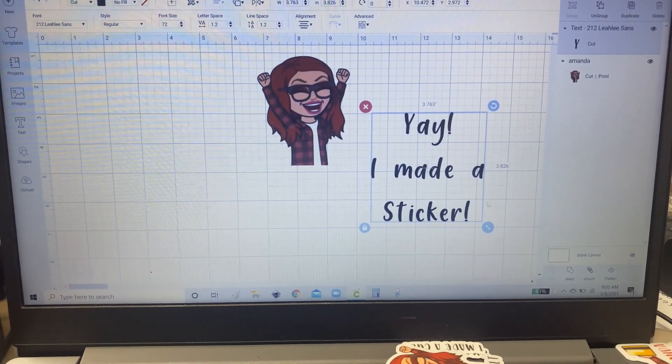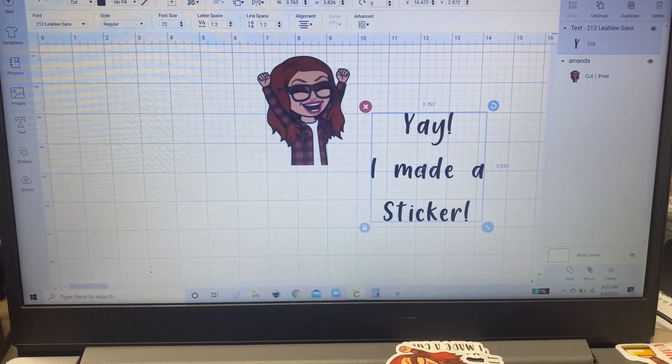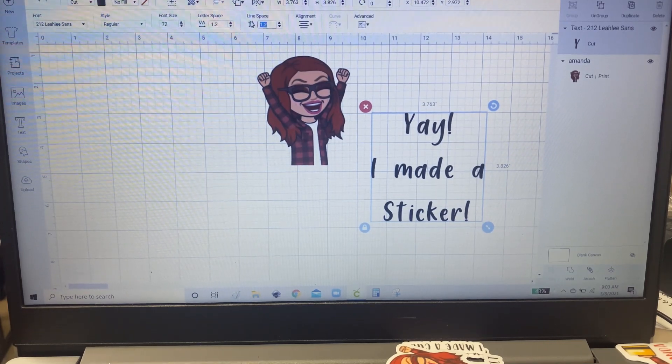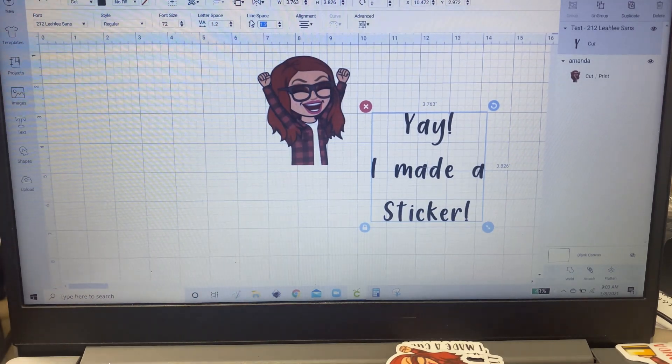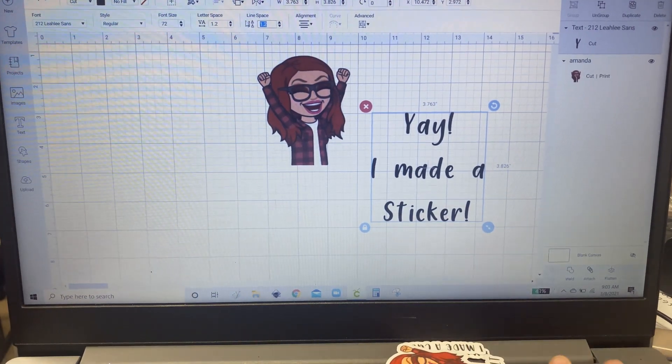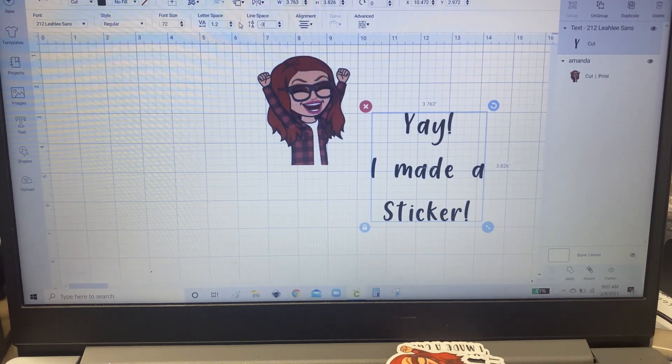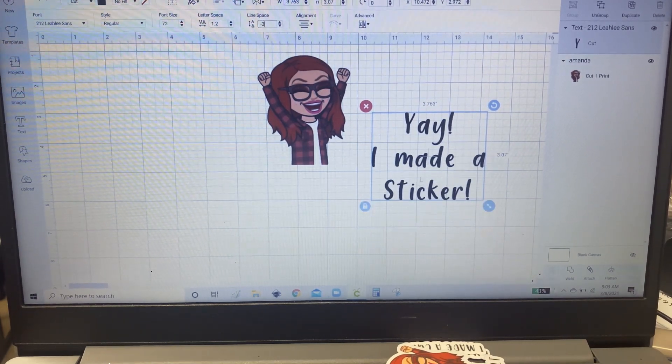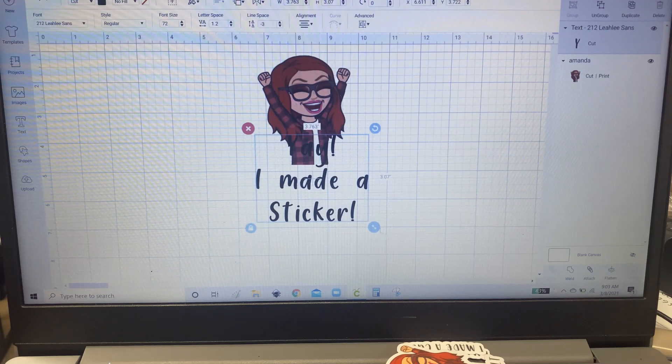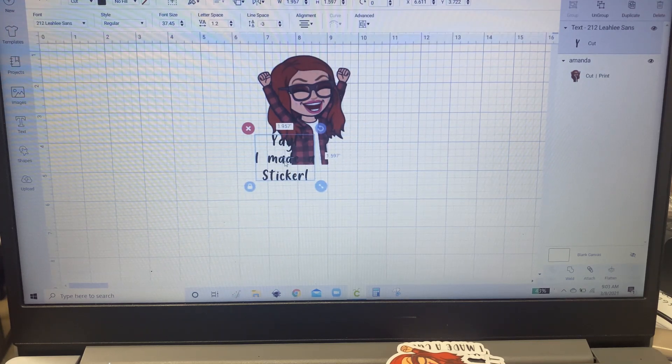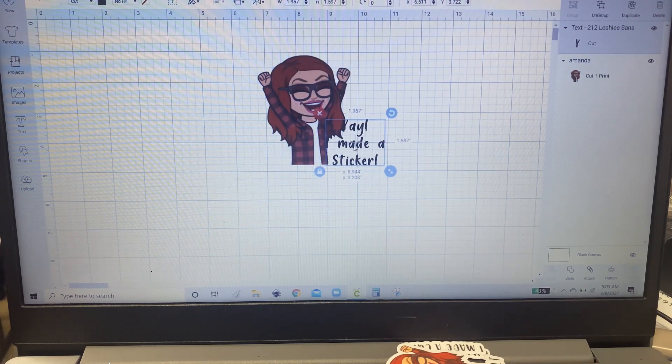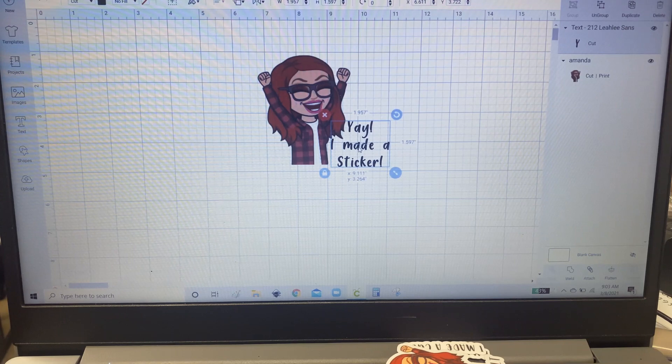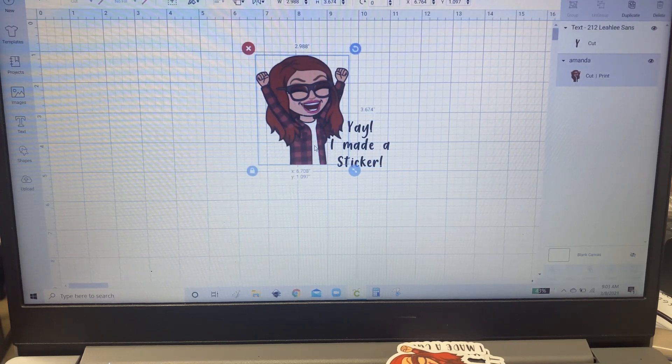So then you're going to want to put your font the way you want it. I'm going to make it closer together by hitting minus three and that will put my font closer together. And then you can add it anywhere onto this image like so.